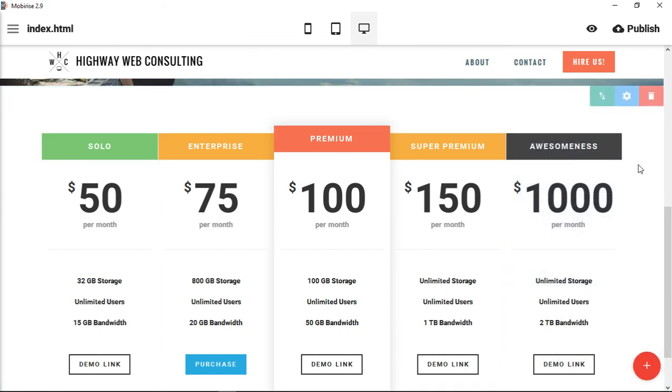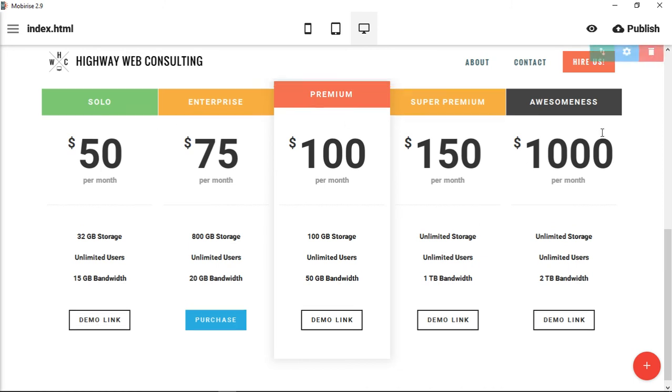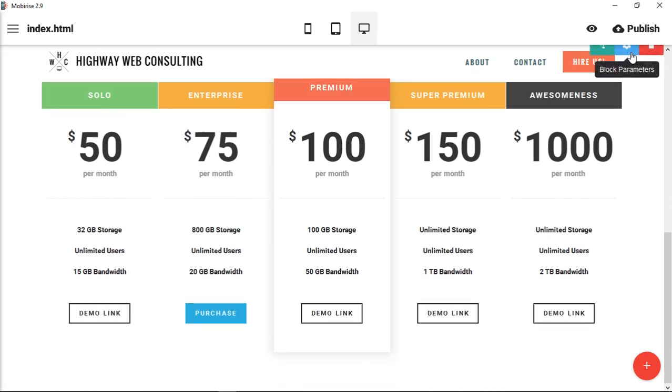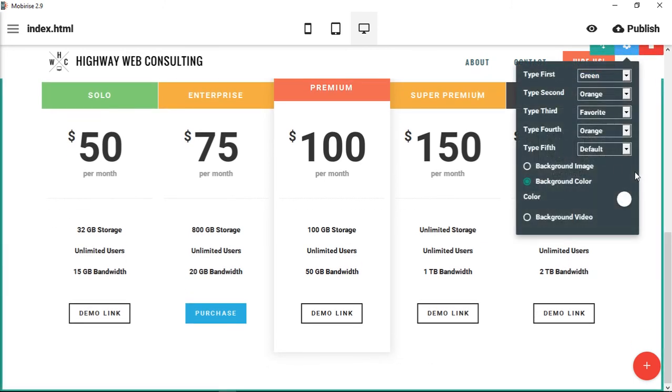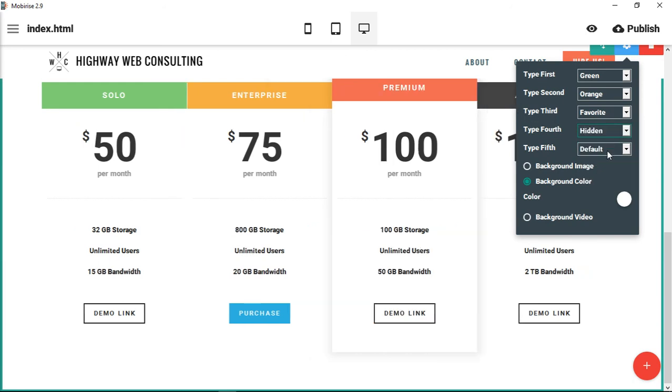So this is the pricing table. Let's say you only had three pricing levels. You don't use the first, second, third—for the fourth you would put it as hidden, and the fifth you would also put as hidden.